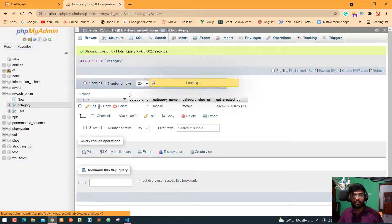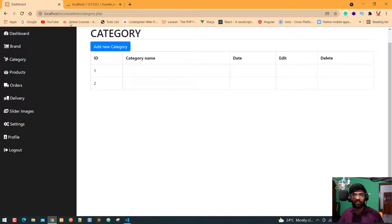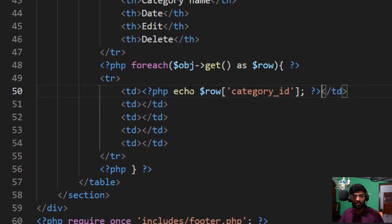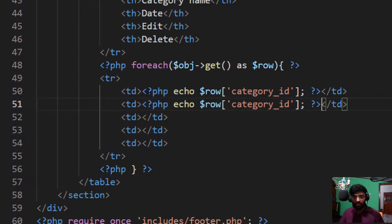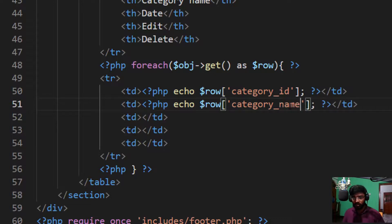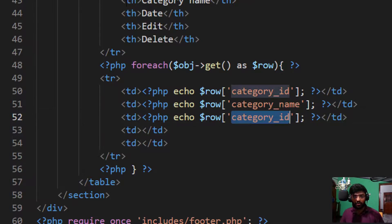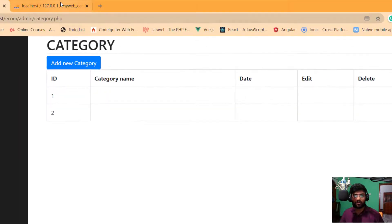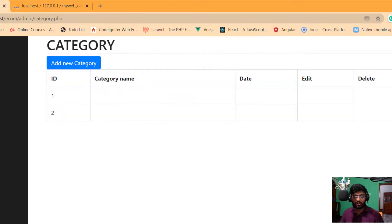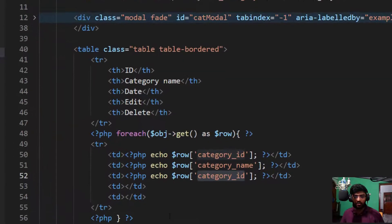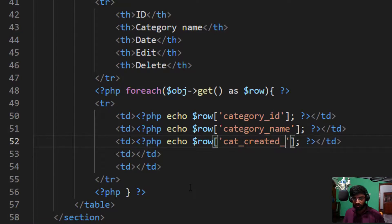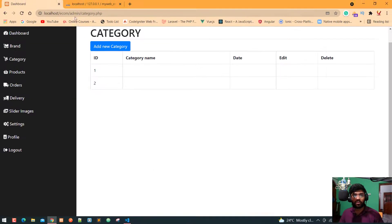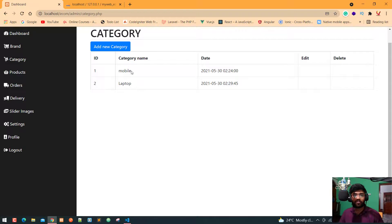Let's check, mobile and laptop and one two. Now I copy this again, control C and control V and change the ID with only name. Here is our date so what's your name, cat created underscore at. Now press the control S and check in the browser, refresh. As you can see here is our category name which one is mobile and laptop. Now we need to write edit and delete.